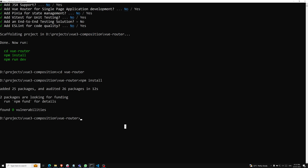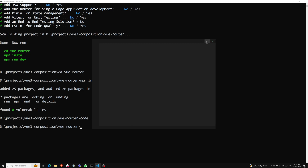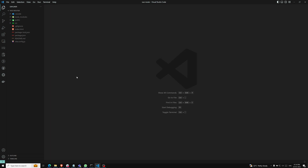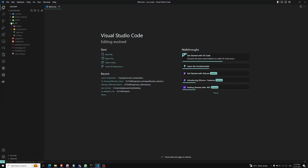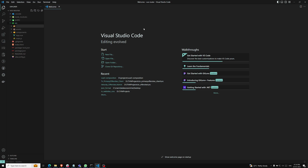NPM install is also done. Let's go to Visual Studio Code. I am opening Visual Studio Code and running npm run dev. In the source folder, I am creating a new folder with the name 'Pages'.